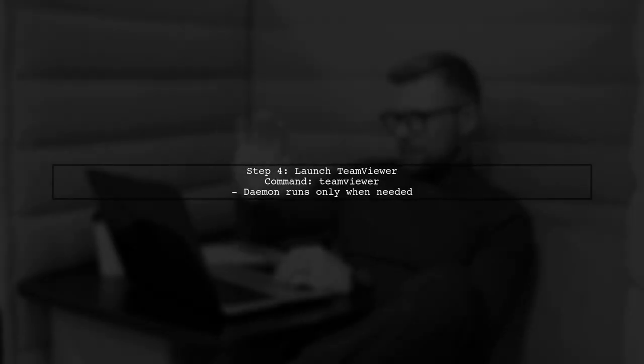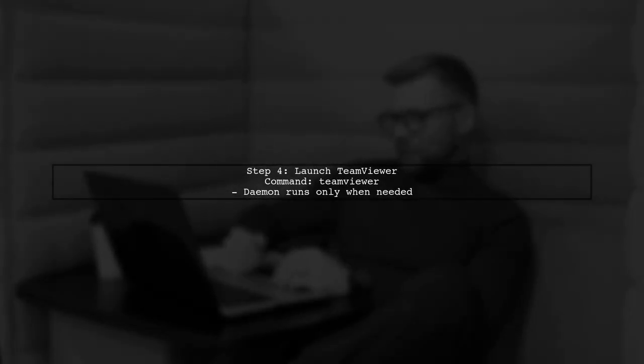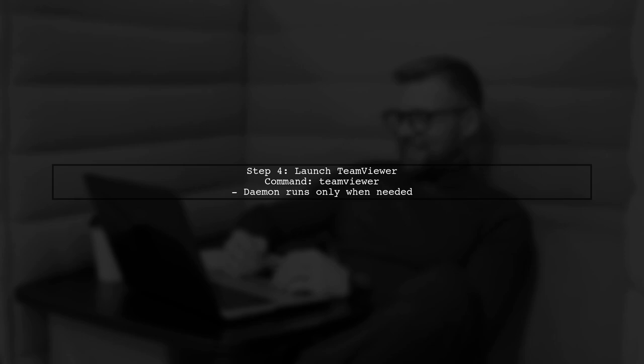Finally, you can launch the TeamViewer client after starting the daemon. This way, you only run the daemon when you need it.